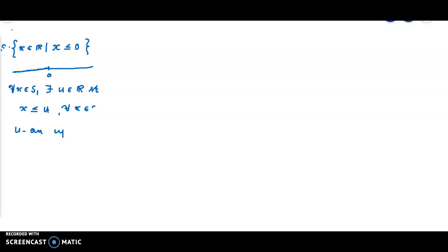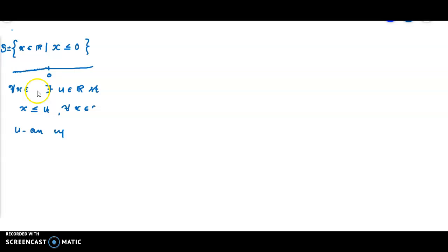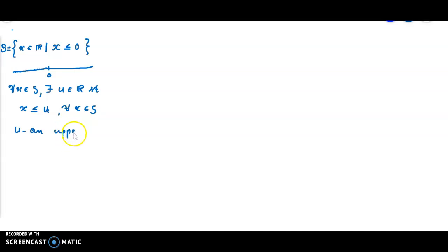Given a set S1, if for all x element of S1 there exists a point in the real line, say u, such that x less than or equal to u for all x element of S1, then that u is called an upper bound of S1.